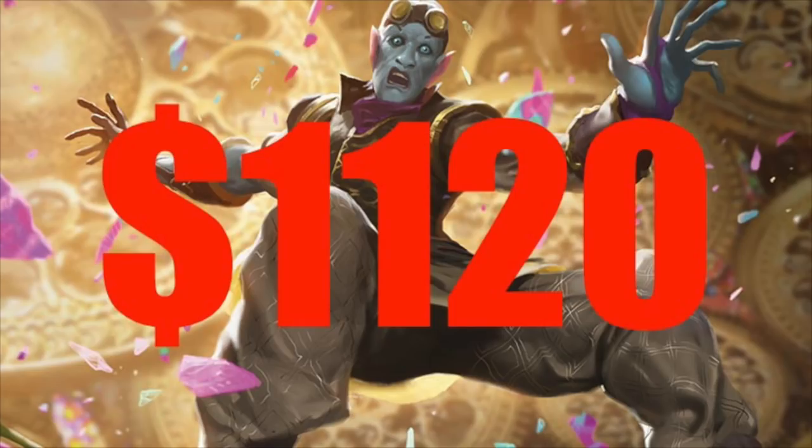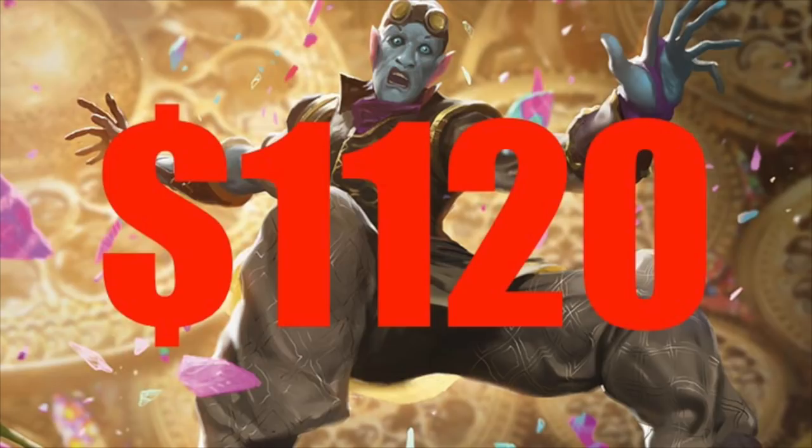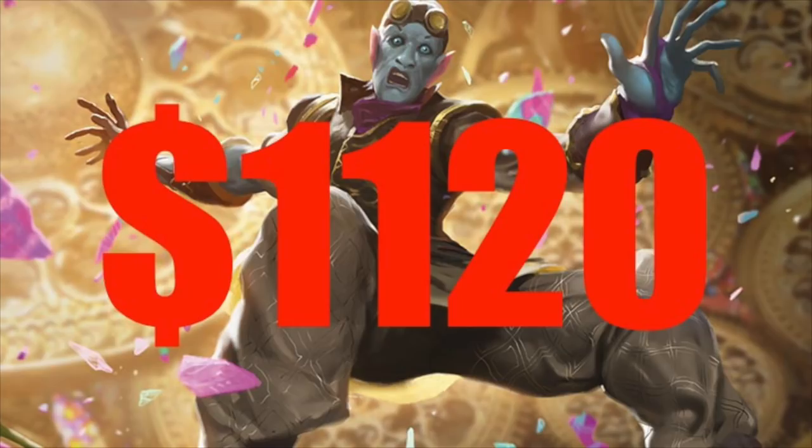So the most typical thing that would happen is the store employee just takes it home and sits on it for some time, and then eventually when it clears, then they put them in the trade binder. So if your store employee has a lot of FNM promos in his trade binder, start asking questions. Anyway, bye guys.